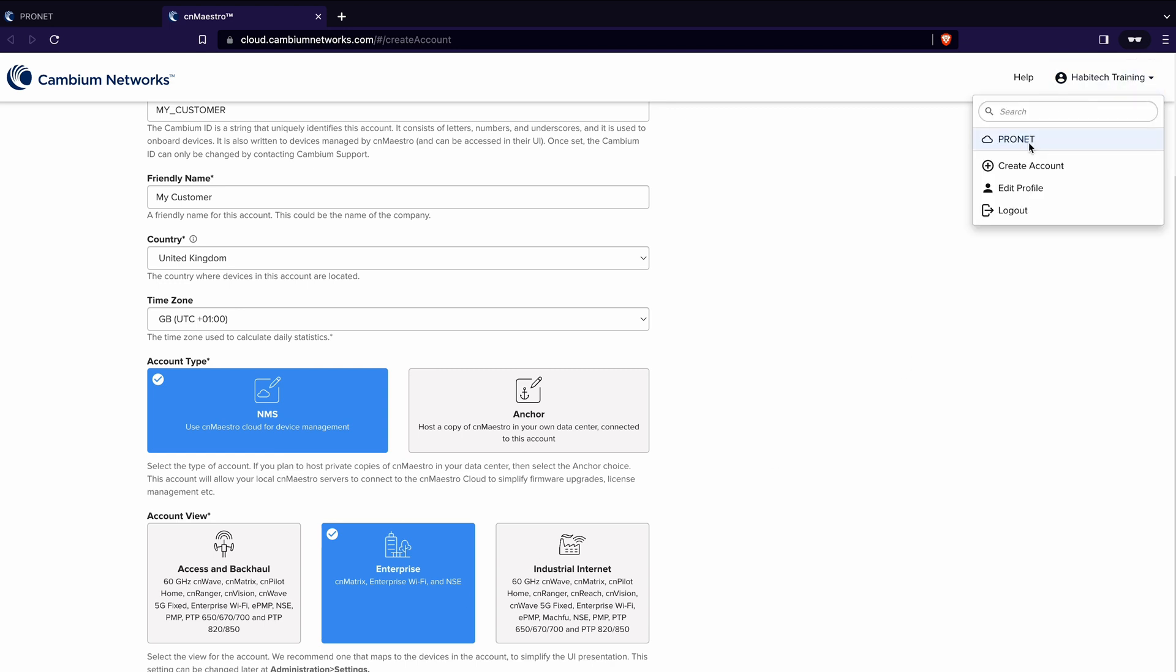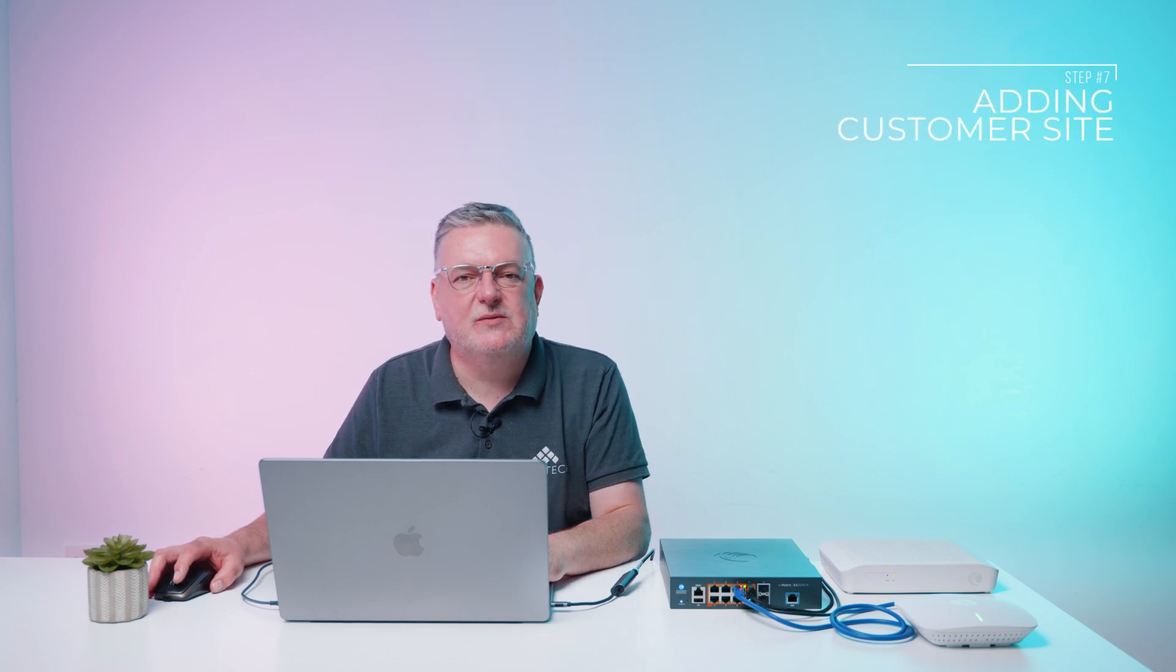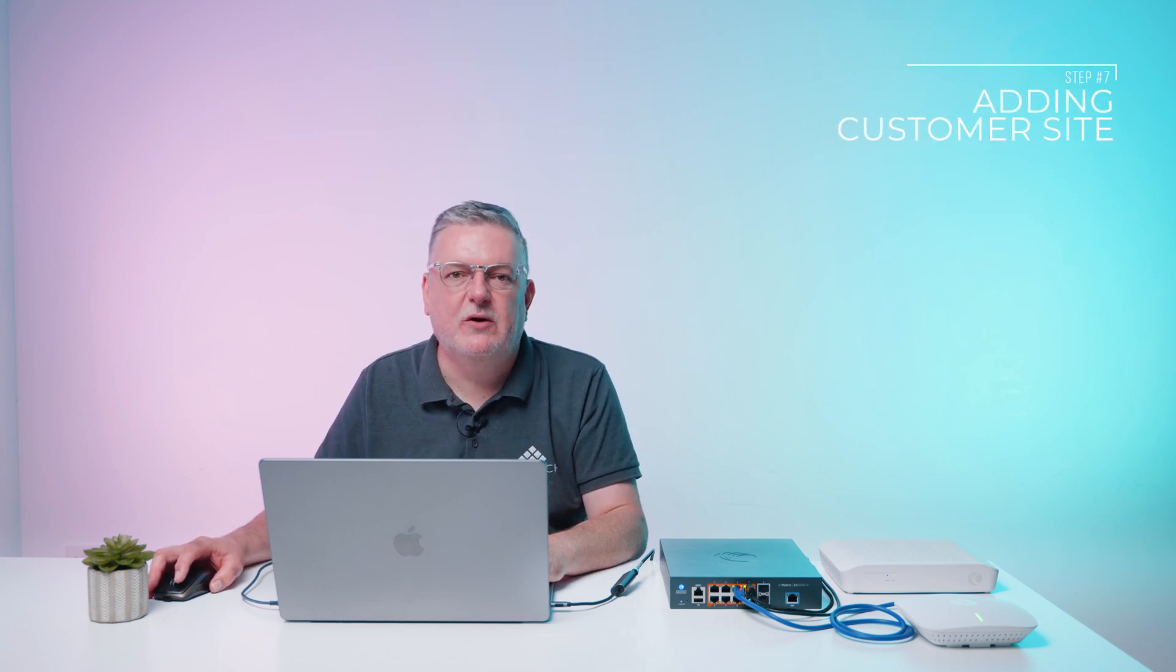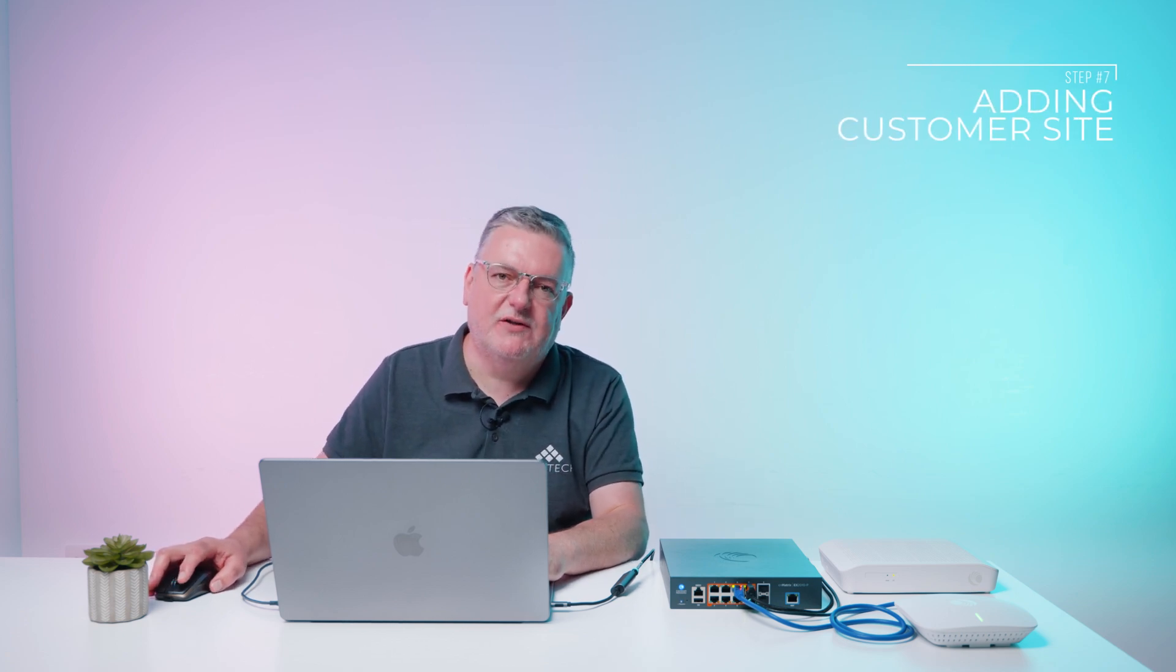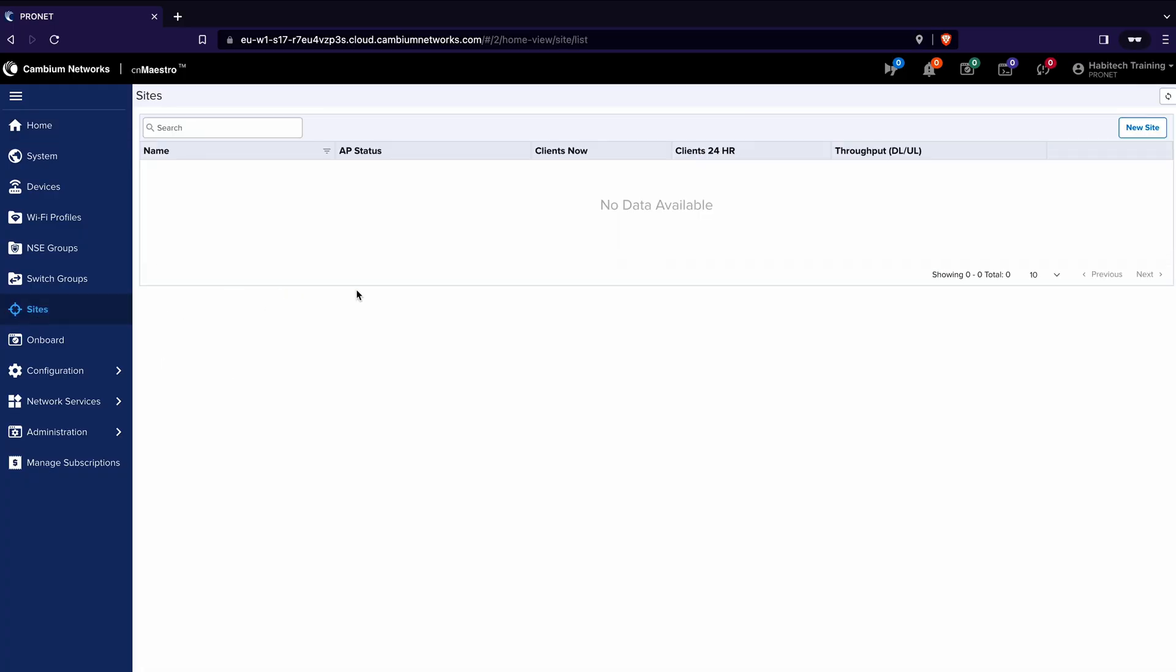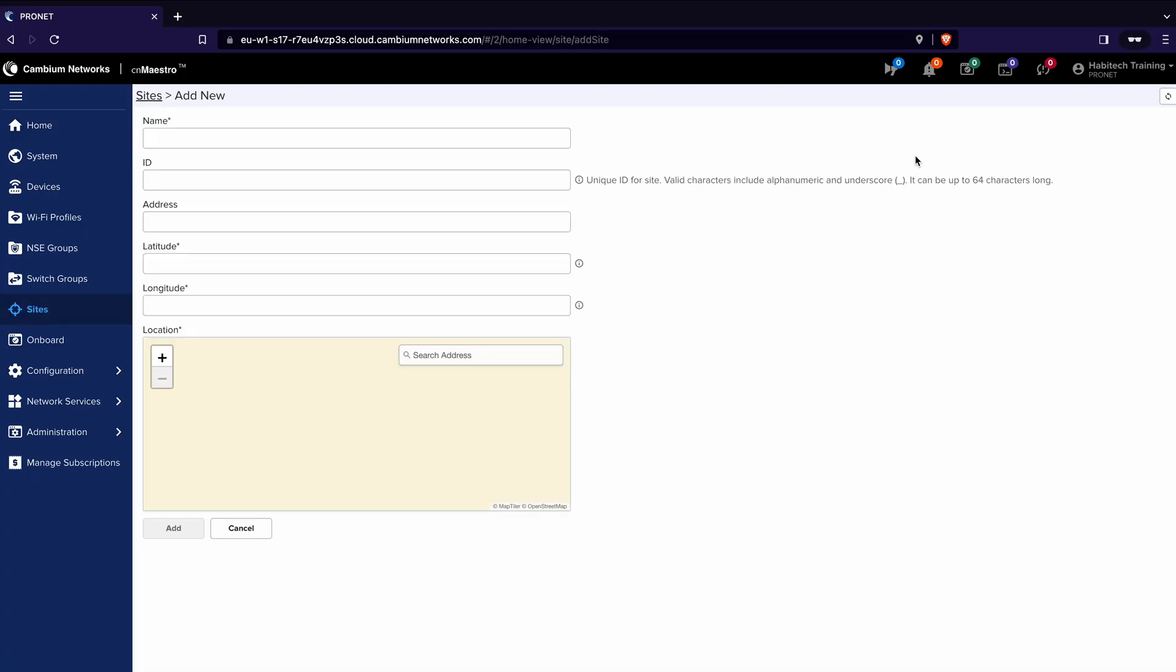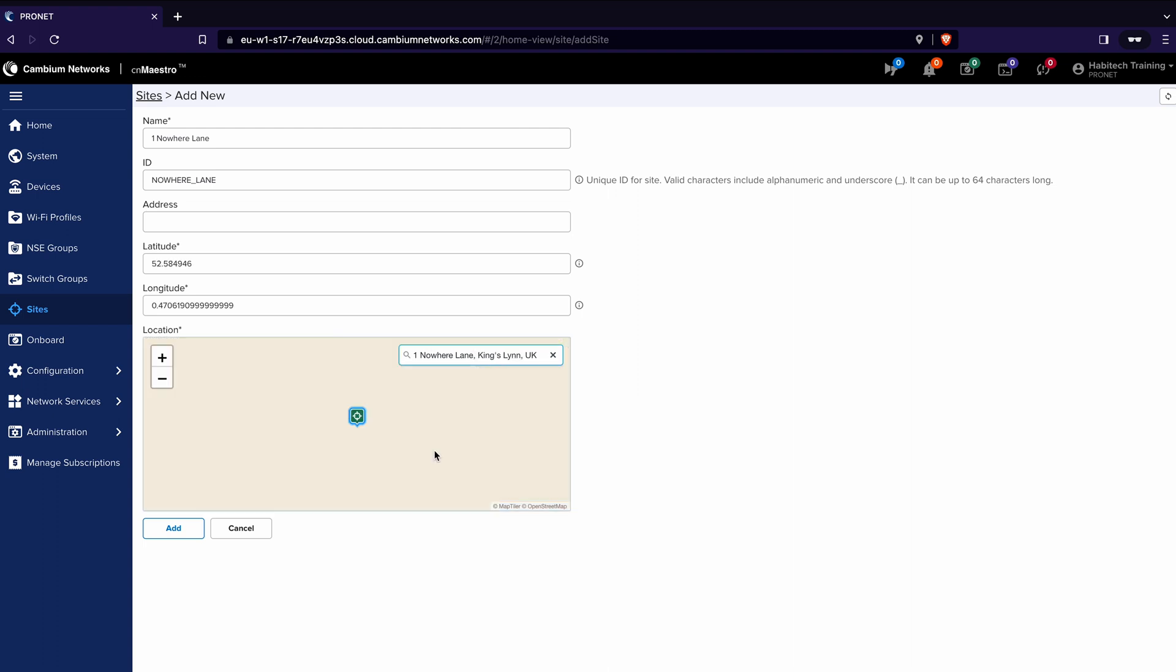The next step is to add the customer's home and we do this from the sites menu on the left hand side of cnMaestro. So click sites, up on the top right click new site, and then give the site a name followed by a unique ID that cannot have spaces. To quickly enter it you can go to the map, click search address and start to type in the address or postal code. That will automatically set the latitude and longitude so just click add.